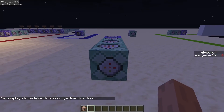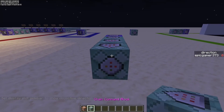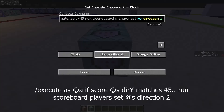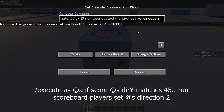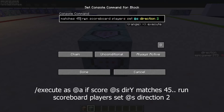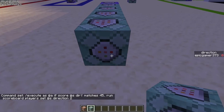We can copy that command block, change the direction value to 2, and change the score range to 45 or higher to check if the player is looking down.